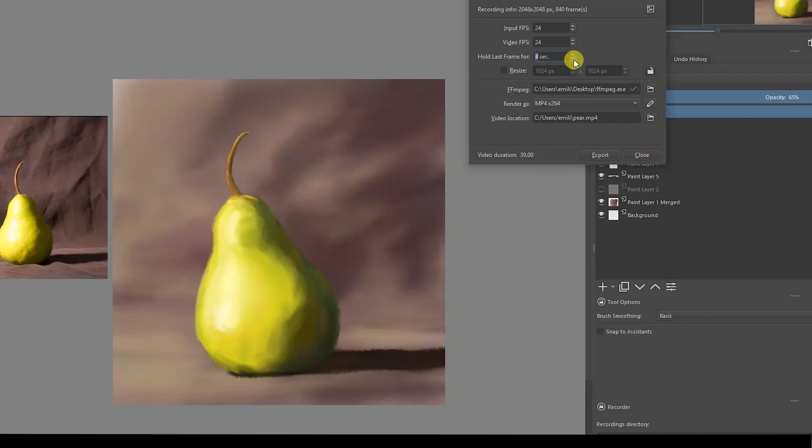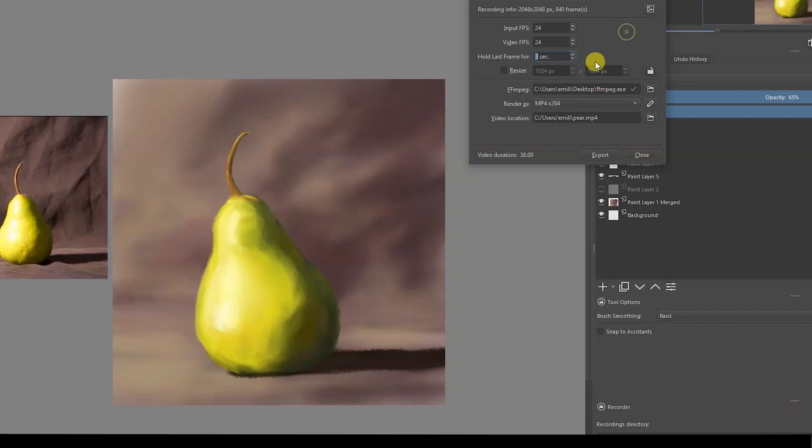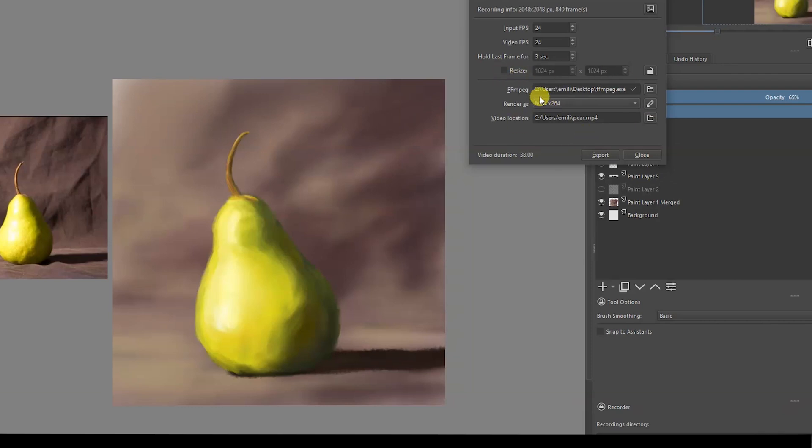I think 3 seconds is fine. Sometimes it becomes pretty annoying to just watch 5 seconds of the image, but 3 seconds should be fine. If you don't like the size of your painting, you can resize it - basically resize the video that you're going to export.